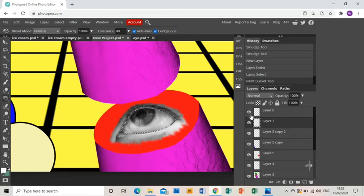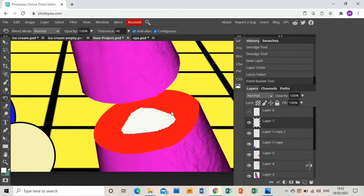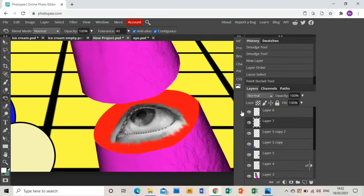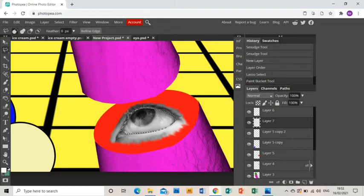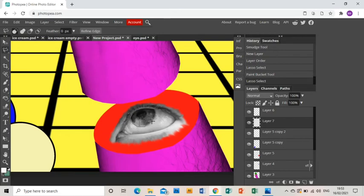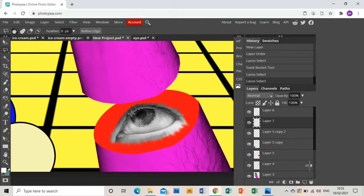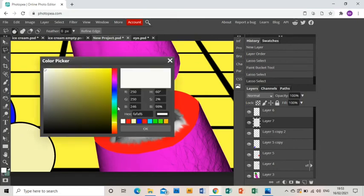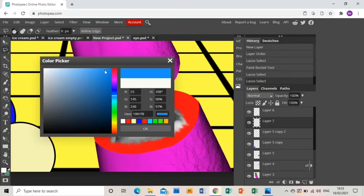I will just show you, see, I filled that area in. And I'm going to do the same for the pupil. Just go round the pupil with the polygonal lasso tool. Then fill that, I think with a nice light blue.